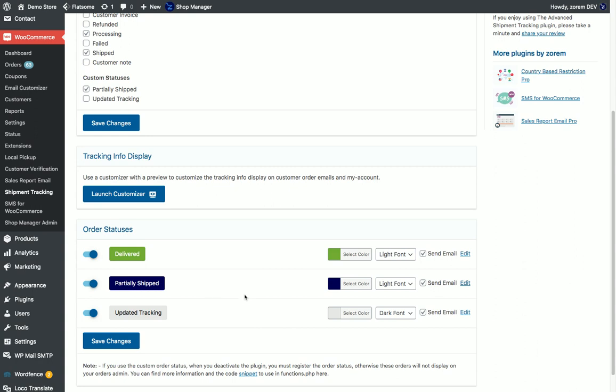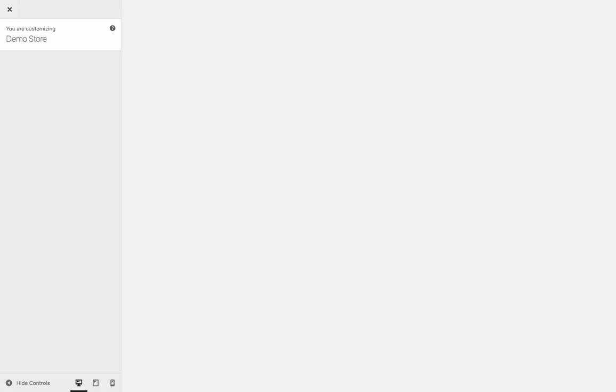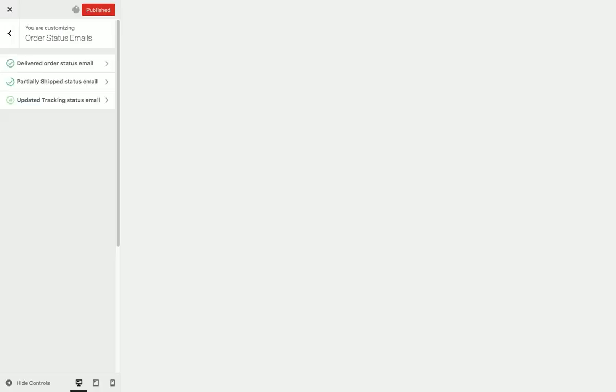We can also enable emails for each one of these statuses and customize these emails in our email customizer.